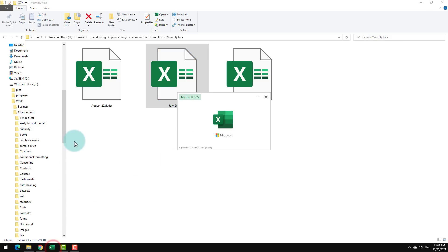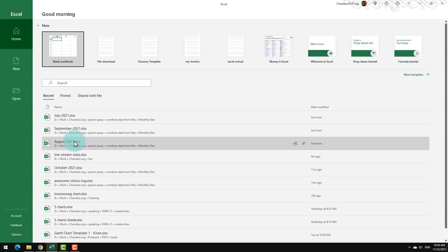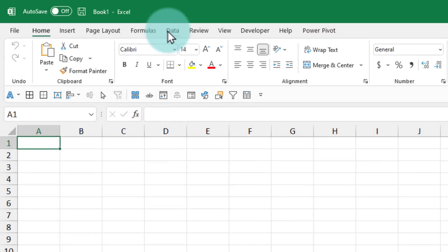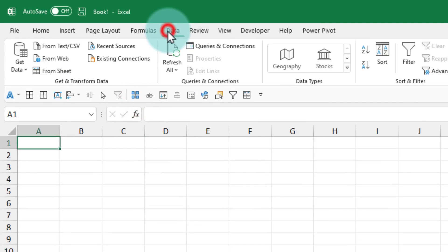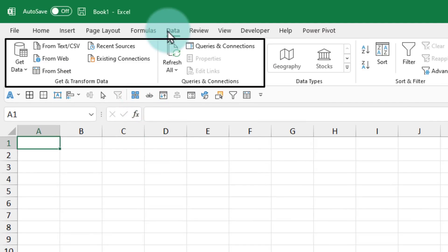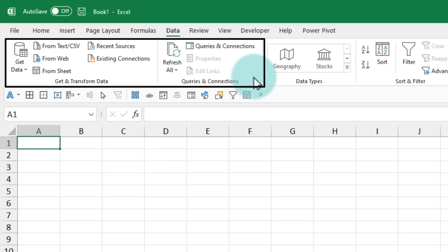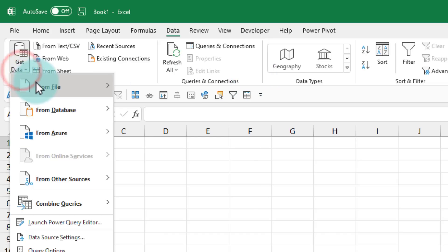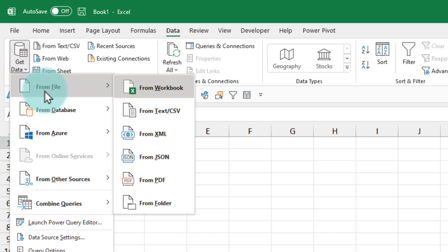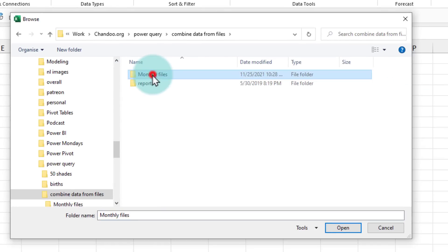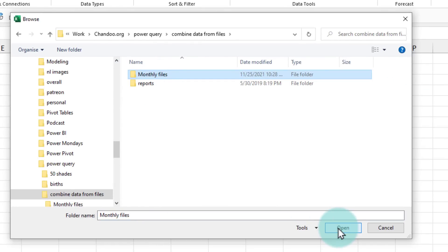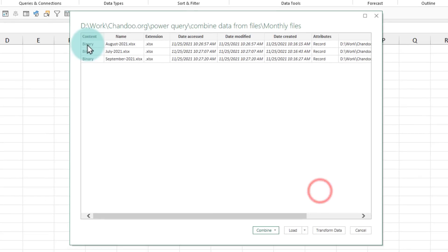To combine the files we will open a blank Excel workbook and go to the data ribbon and from here locate the get and transform data options. These are the ones that are available within Excel through which you can set up such folder combine automation rule. So from here we go to get data, from file, from folder. Navigate to the folder and just select the folder name itself and then click on open.